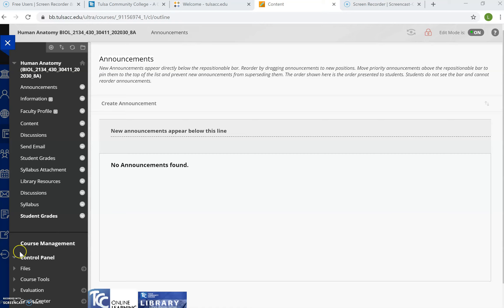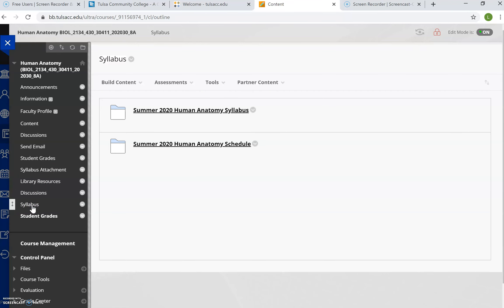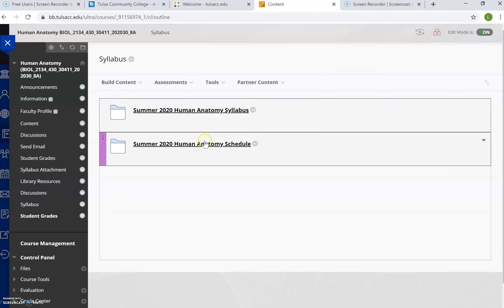If you look at the course menu over here on the left-hand side, go to the syllabus link, click on that, and you will see a copy of our syllabus posted there. Underneath it, a detailed schedule.